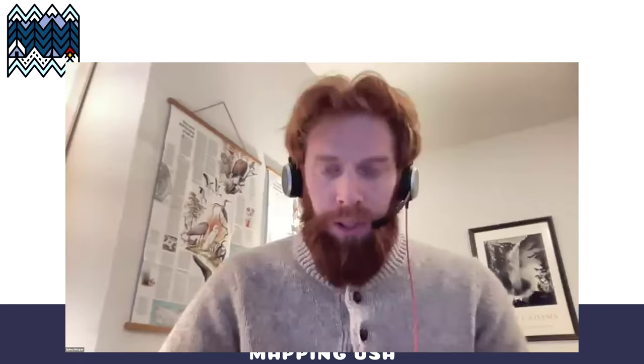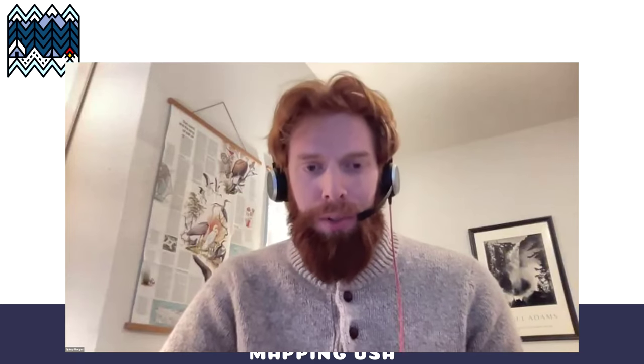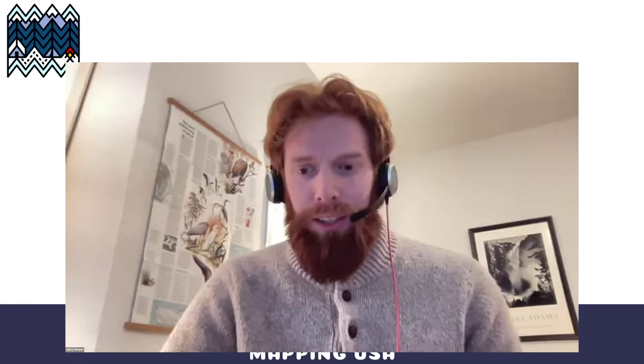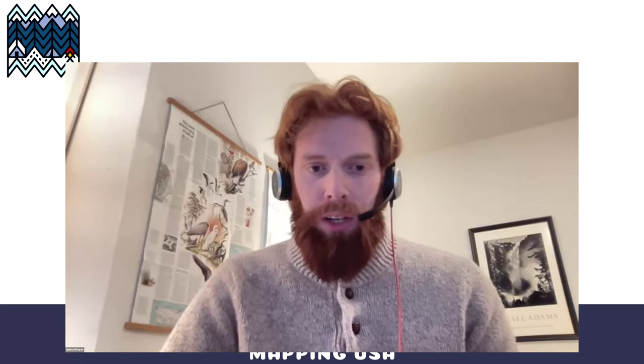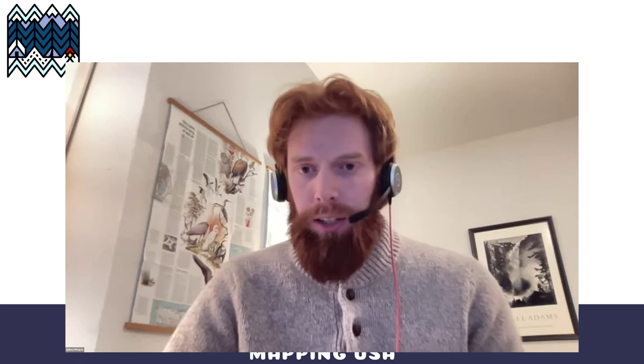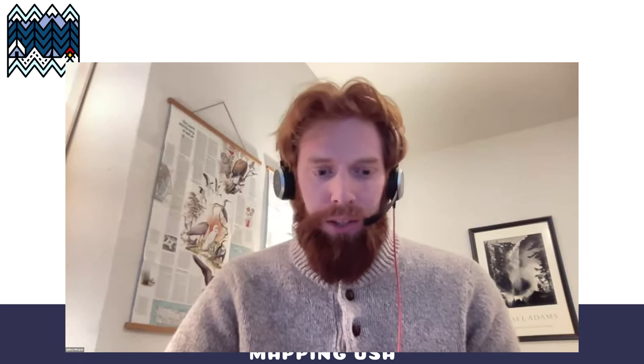Our next presenter is Brian Sperlingano, vice president of OpenStreetMap US, board member, and also head of the OSM Americana cartographic style project. Take it away, Brian.